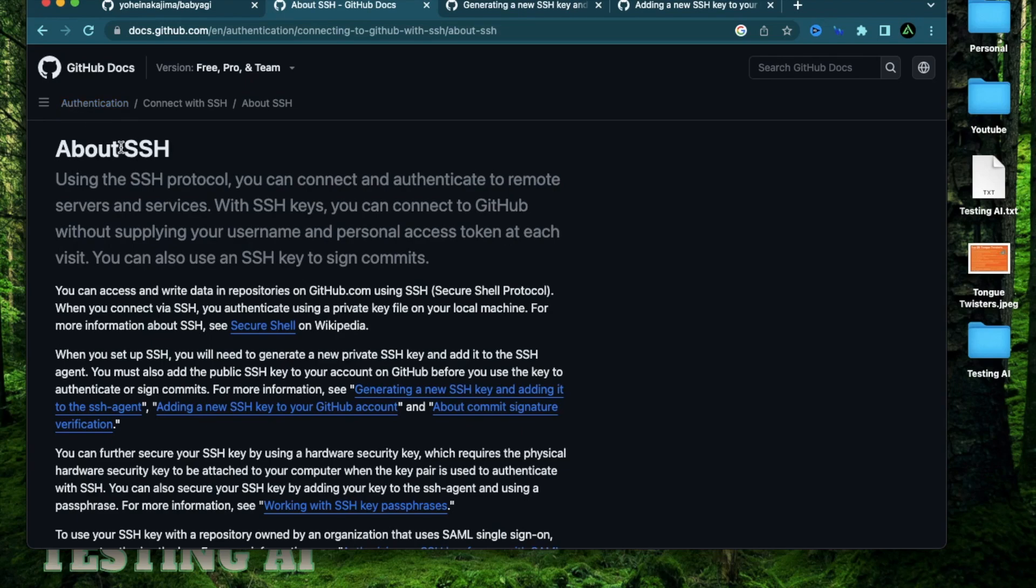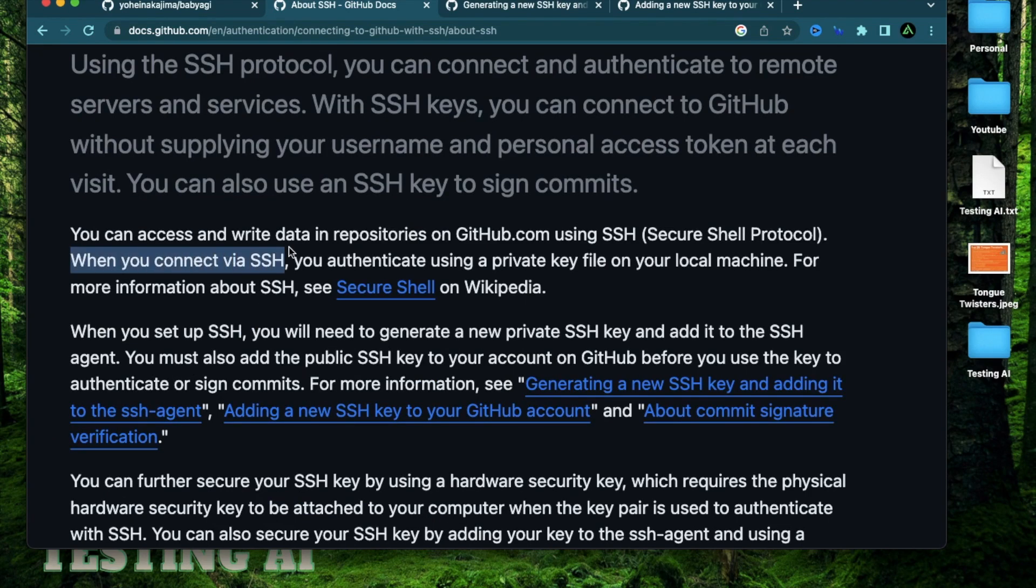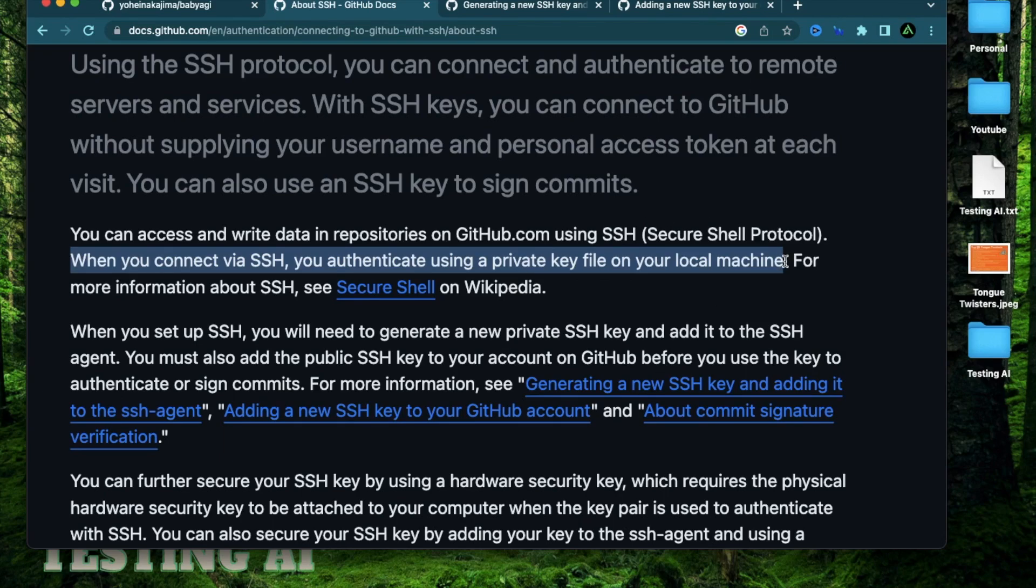So what exactly is SSH? It stands for secure shell. And when you connect via SSH, you can authenticate using a private key file on a local machine. So what we're going to do is we're going to generate an SSH key locally, which is going to have a public version of that key and the private version of that key.